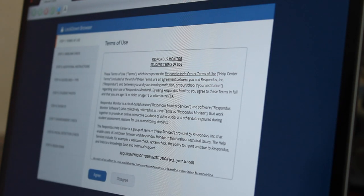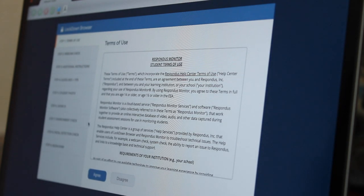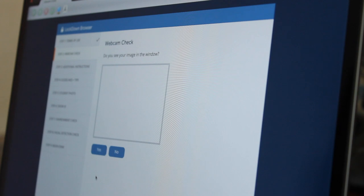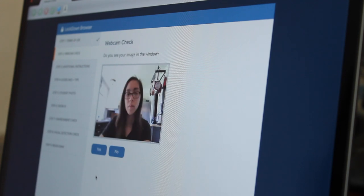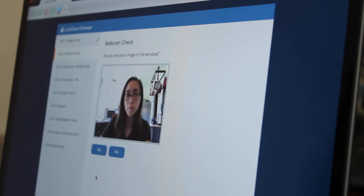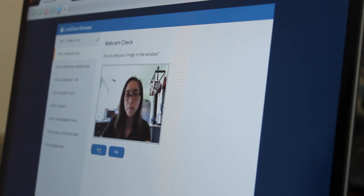The first step is a simple term of use from Respondus that I will agree to. Once I have done that, Respondus is asking to check my webcam's functionality.